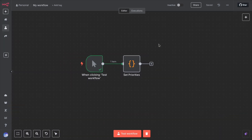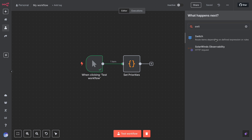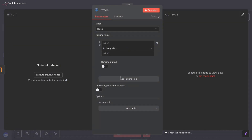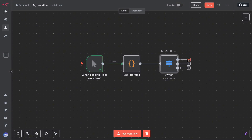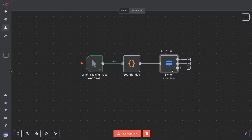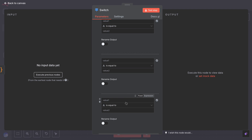Let's set up the switch node step by step. We will use a simple scenario to guide the configuration. Drag a switch node into your workflow. By default, N8N might give you a couple of different outputs, often three to start with. You can add or remove outputs depending on how many different routes you need.